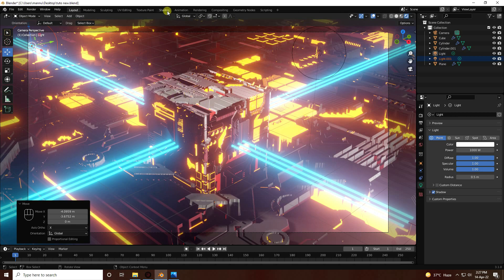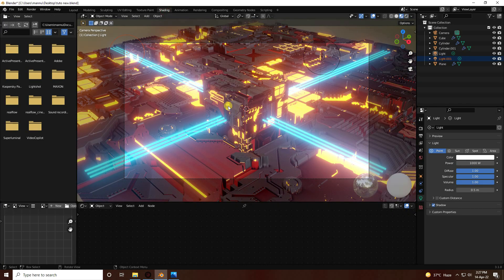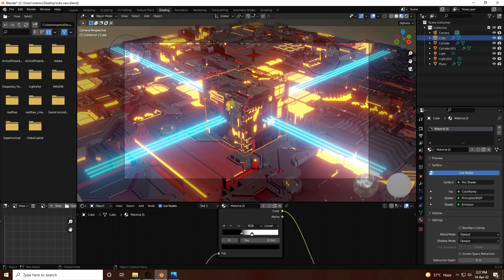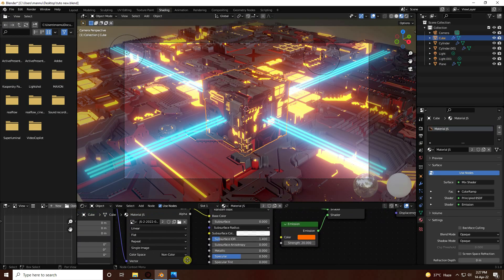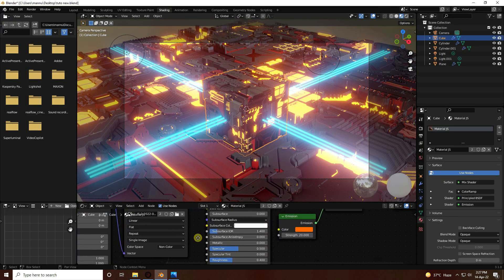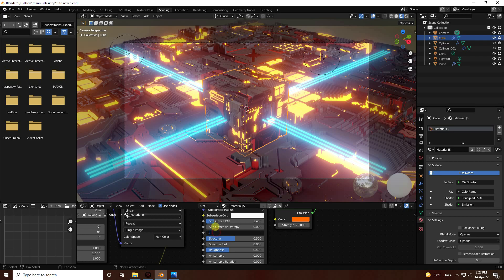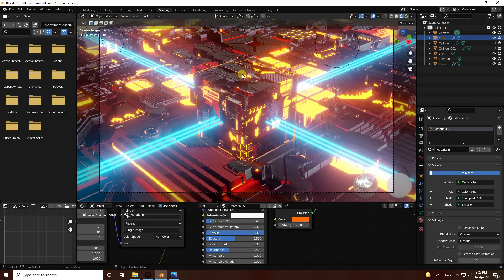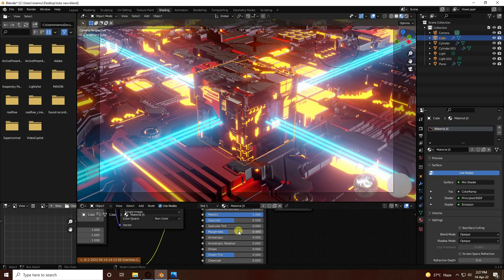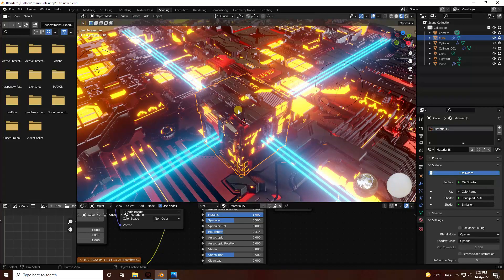Go to Shading and select the main object. Create a metallic effect by setting Metallic to 1. Change Roughness to 0.314. The metallic effect looks great.